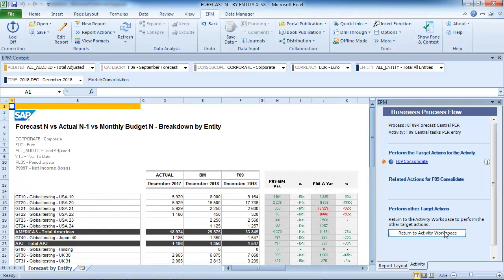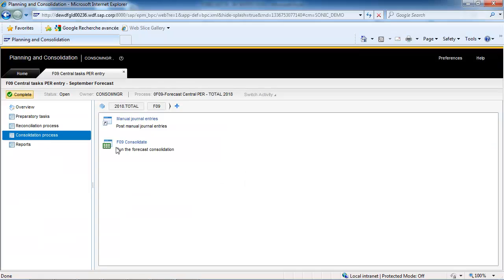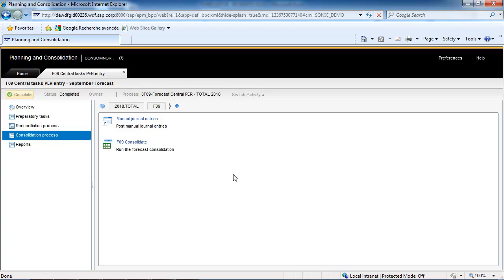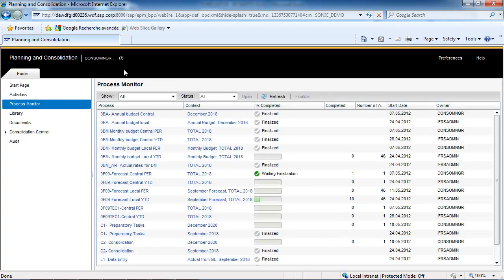To complete the business process flow, just click on the Complete button. The process has been completed and is now waiting for finalization.